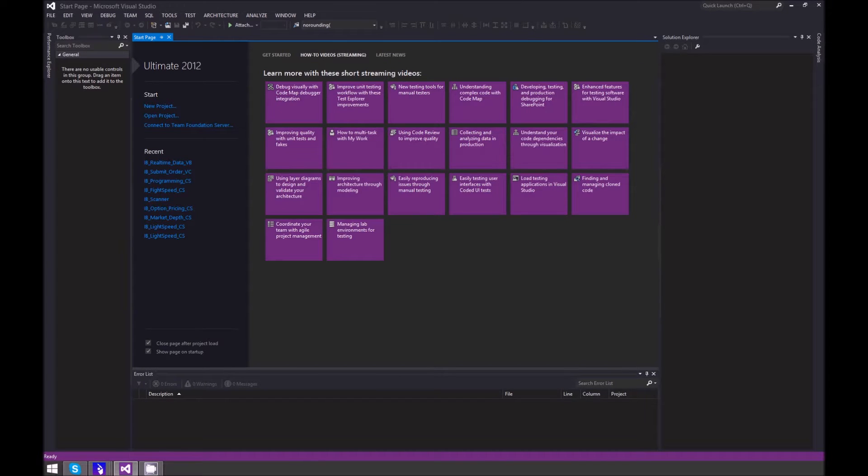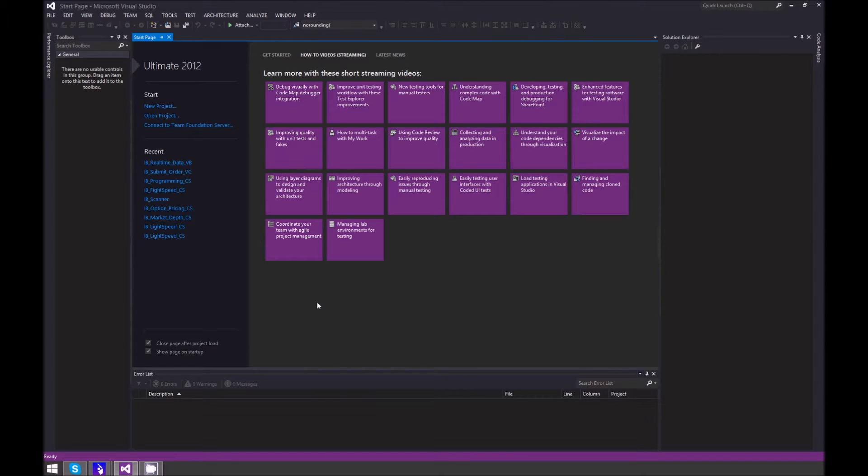In this video, I will show you how to connect to Trader Workstation using Visual Basic and Visual Studio.